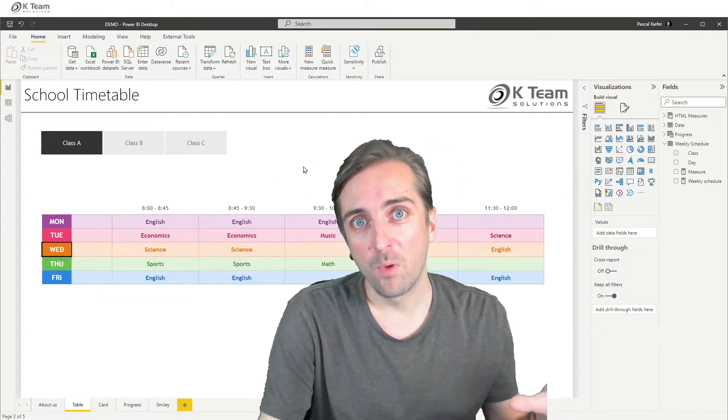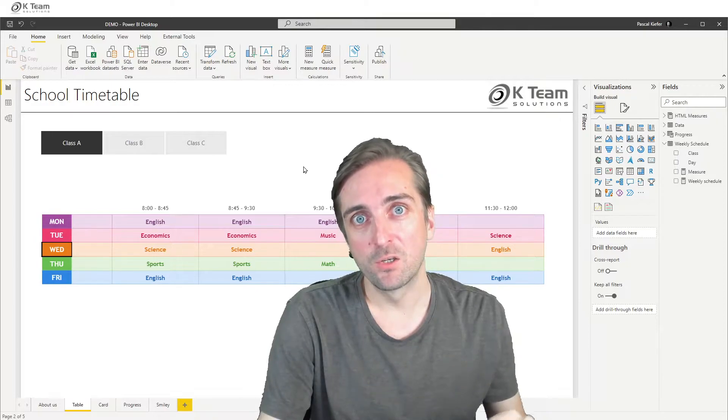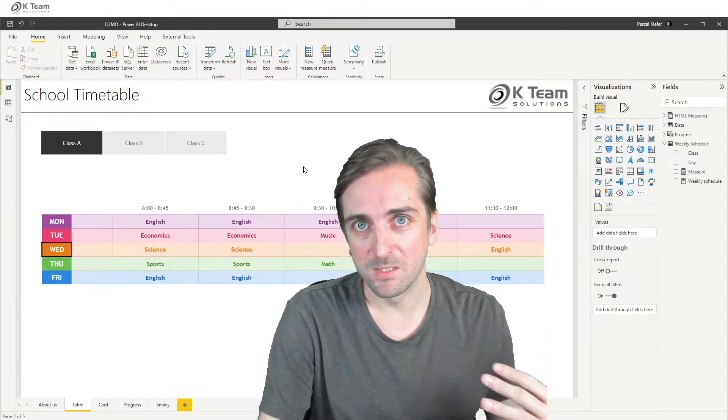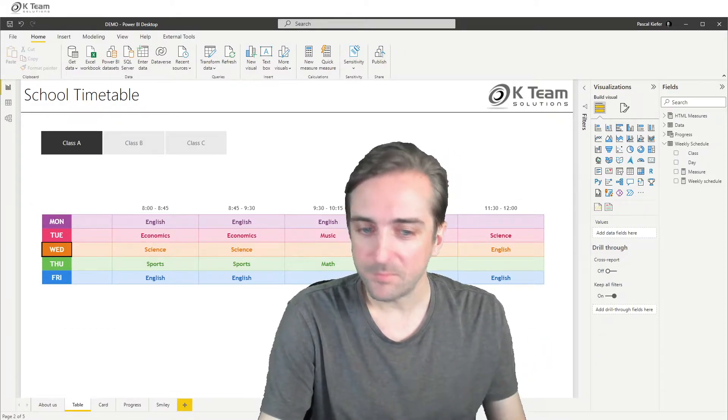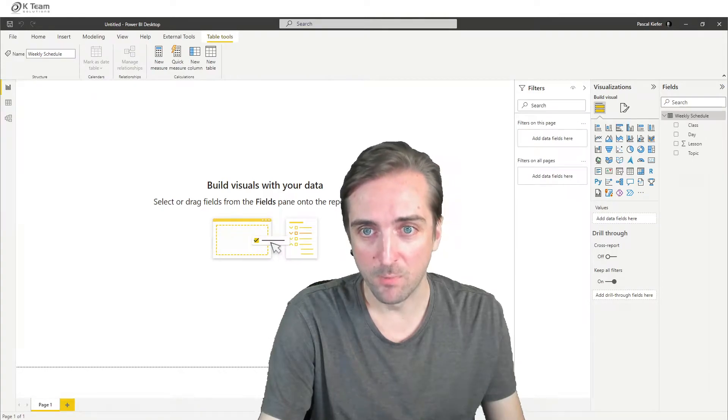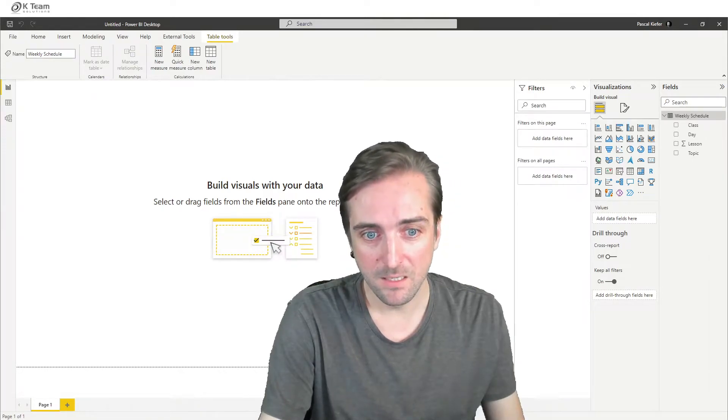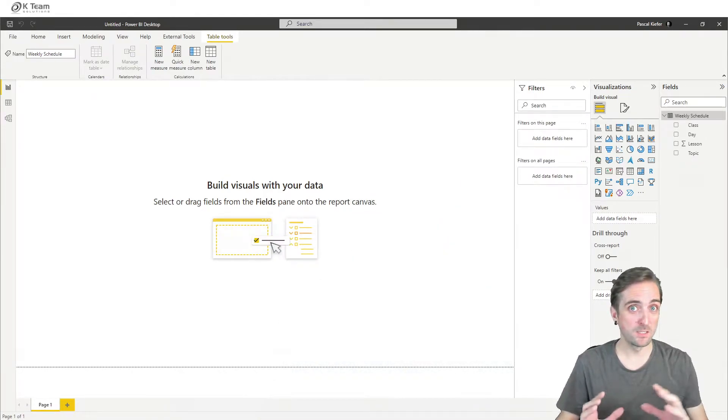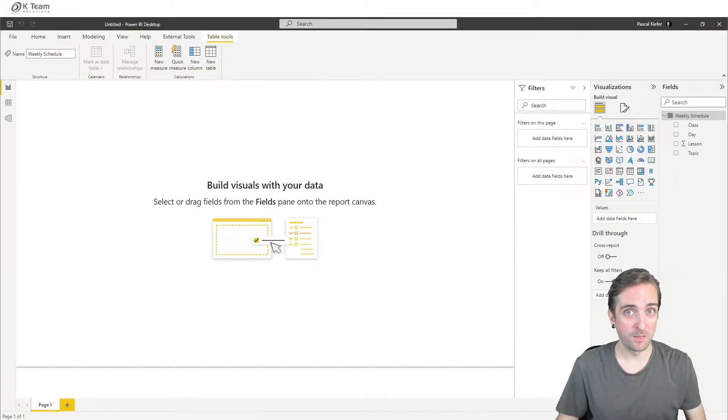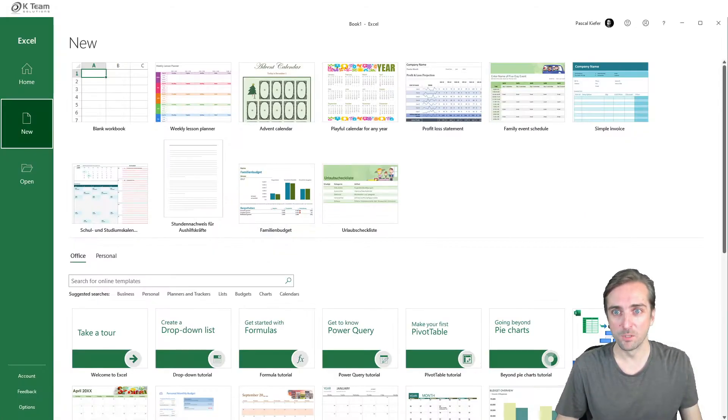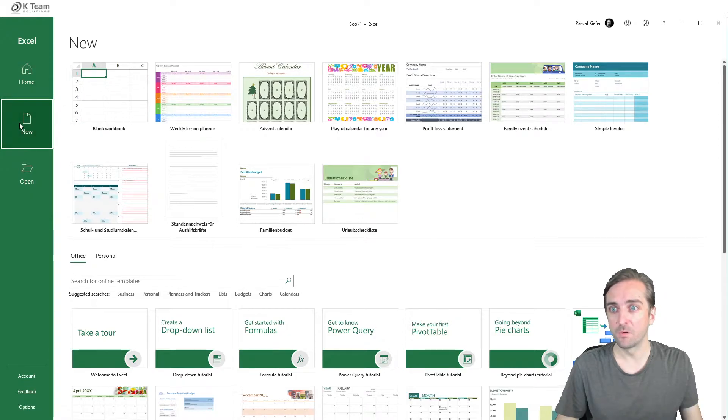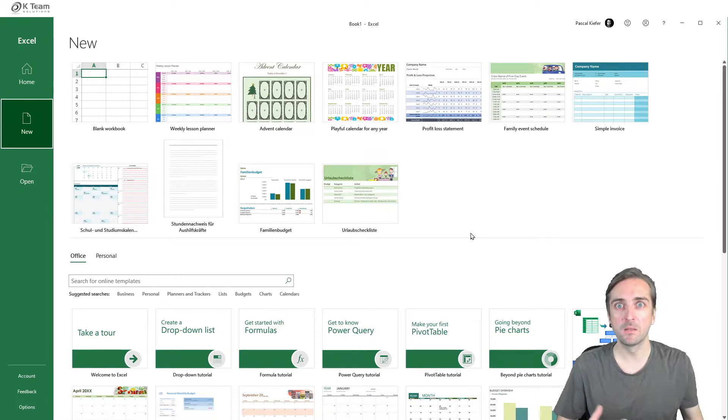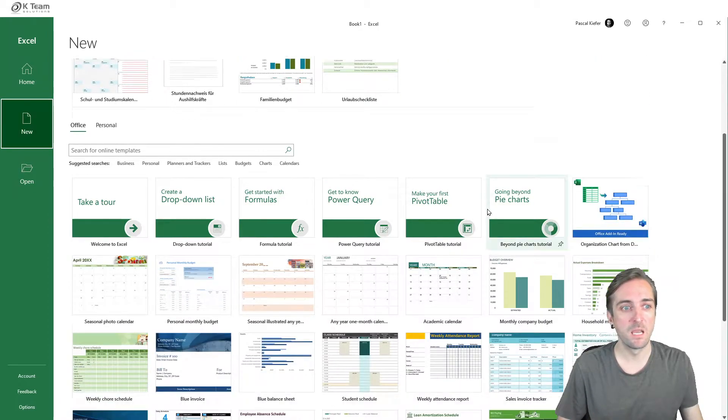So let's start to rebuild this from zero. I have a brand new Power BI file, but what I mentioned before is that we don't actually start in Power BI, we start in Excel. So when I hop over to Excel and I already selected new file, you see that I have a bunch of pre-built templates that I can use.